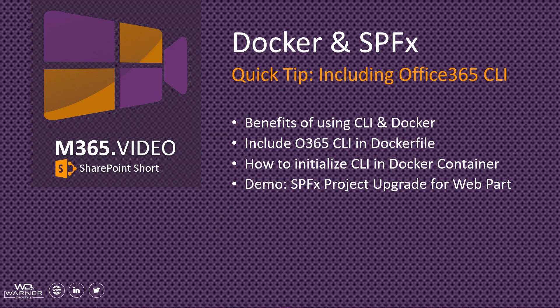We're going to see how to initialize the CLI once you've instantiated a Docker container, and then we're going to take a quick look at a demo of a project upgrade request for a web part. See how easy it is to utilize the CLI once you're actually within your Docker container. Let's dive in.